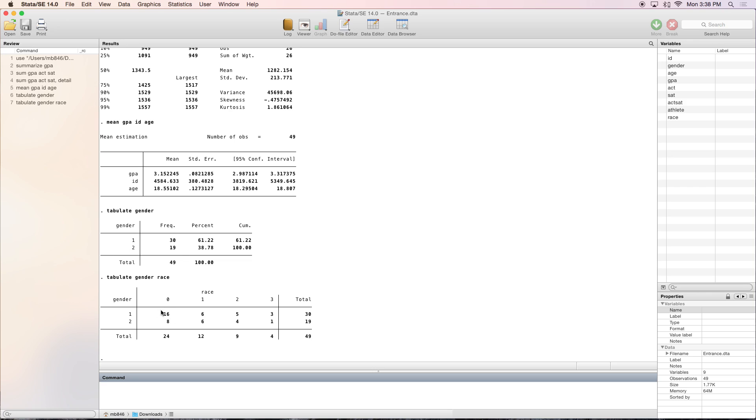You can see there are 16 people who are gender 1 and of race 0. That's a nice way to break things apart so you can see what's happening with your data.